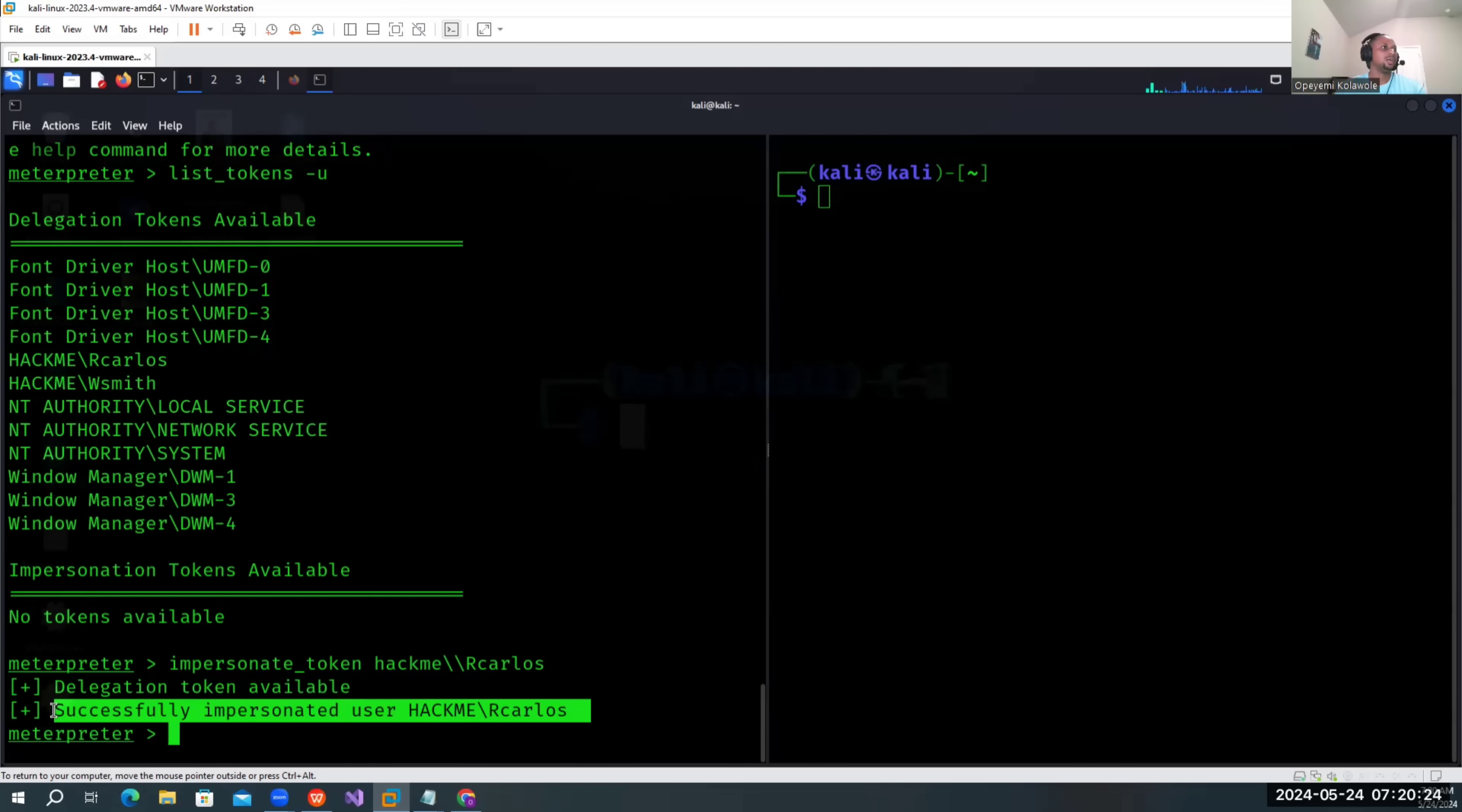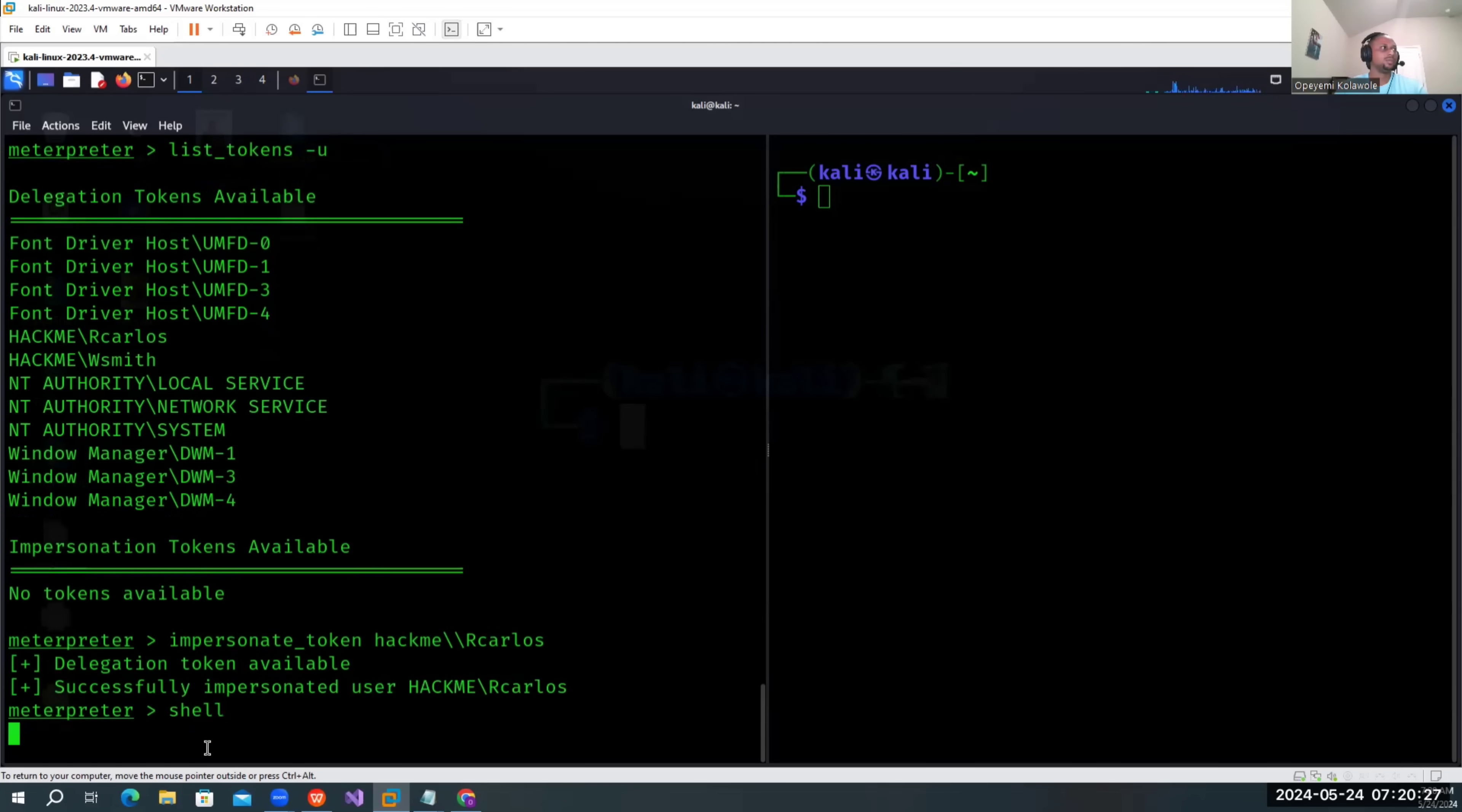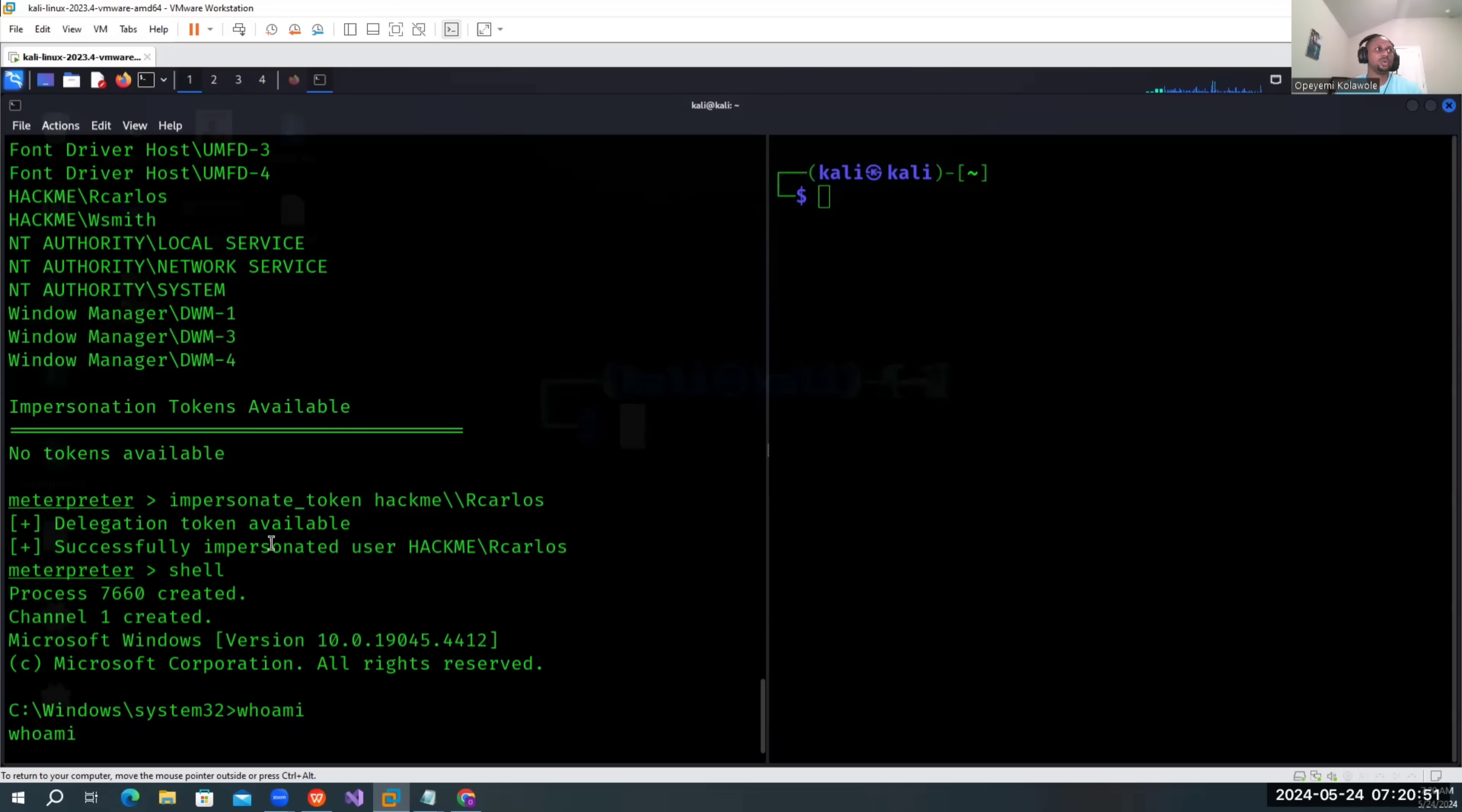So if we drop a shell now, let's try whoami. It says we are 'our colors' now. We have successfully impersonated 'our colors' on this system. From here, it depends on the machine and how many users. Sometimes you might have some other users here that you can impersonate, but the idea is just to show us how you can impersonate or how an attacker can escalate to a higher privilege user within an Active Directory.